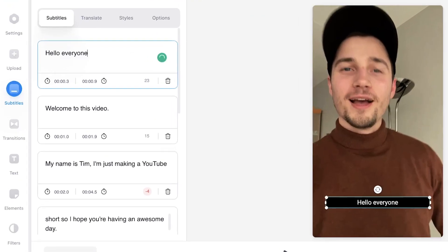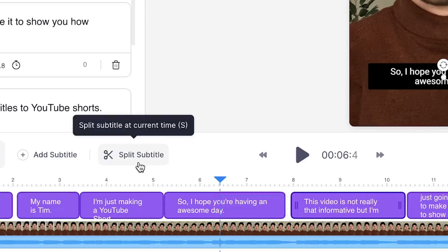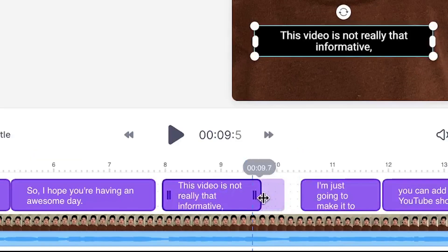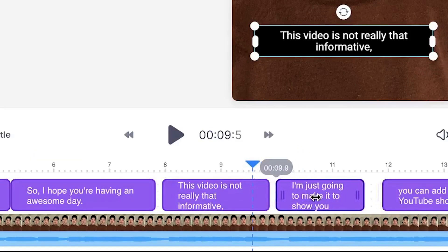Once the transcribing is finished, feel free to edit your text in the text boxes on the left, or extend, shorten, split, or add subtitles in the bottom timeline menu.